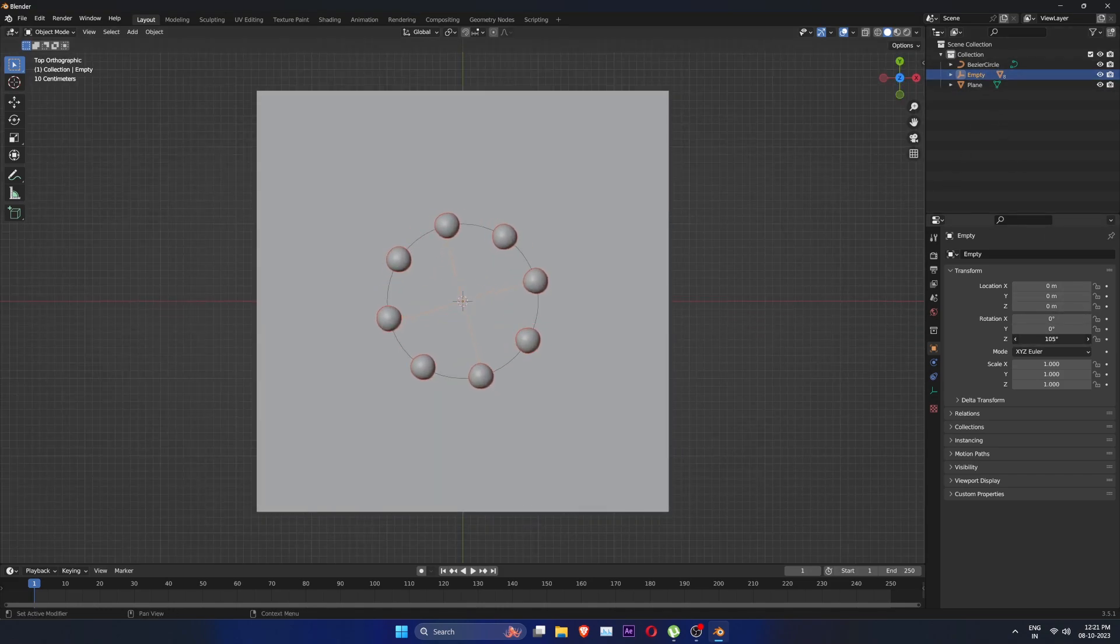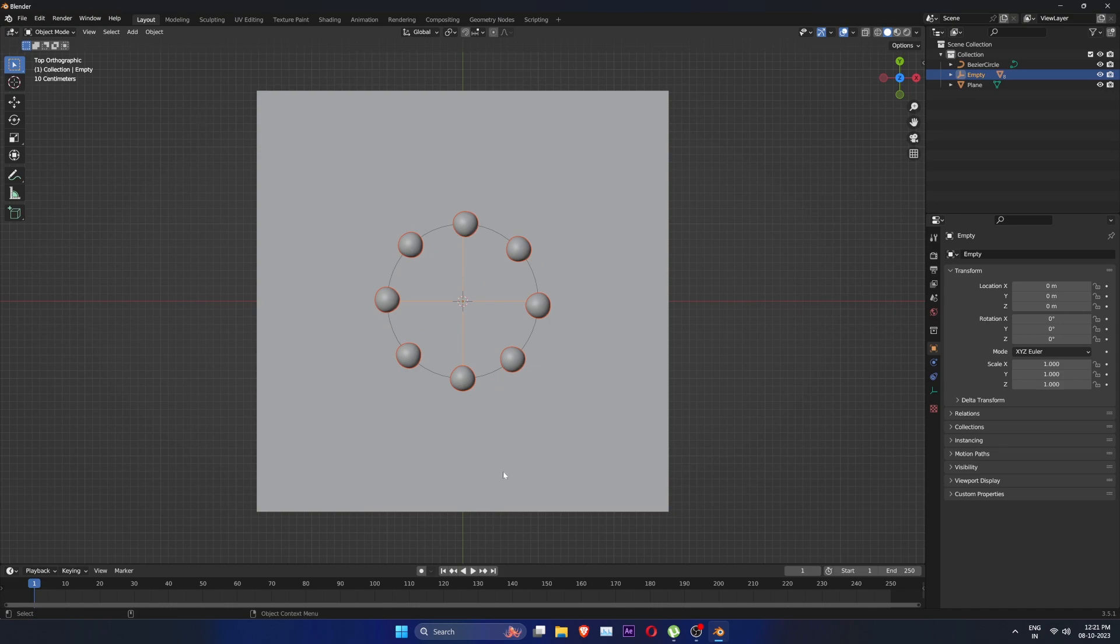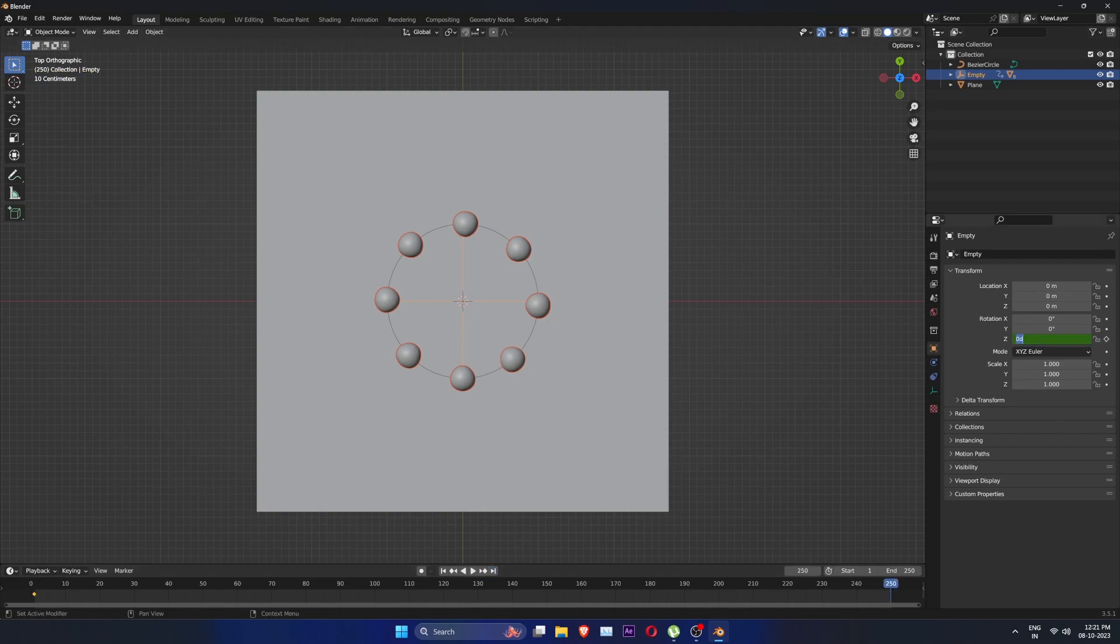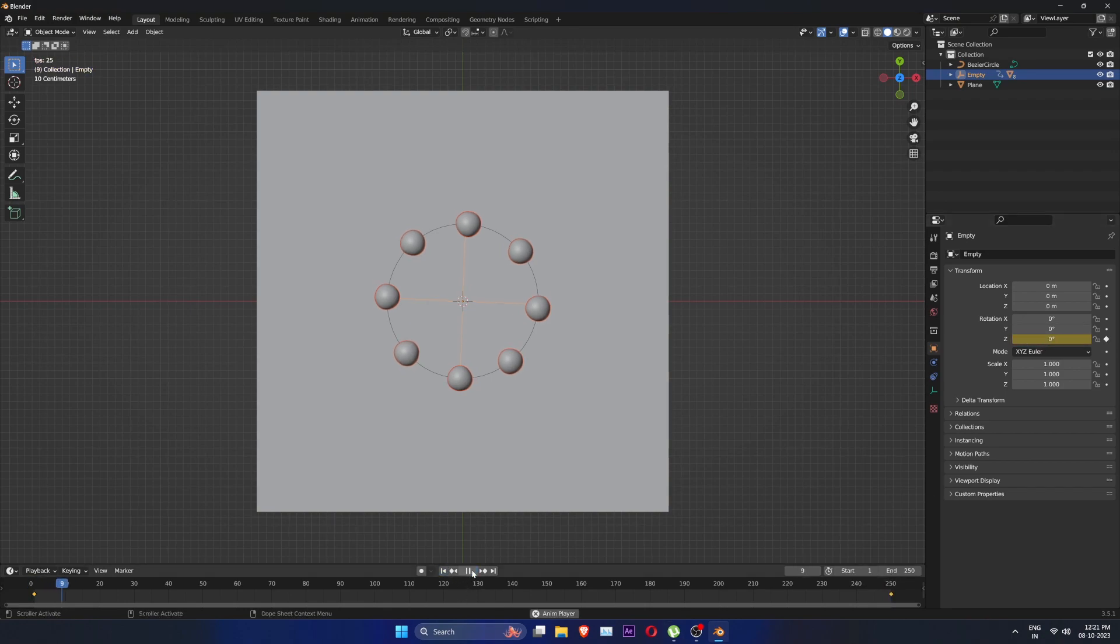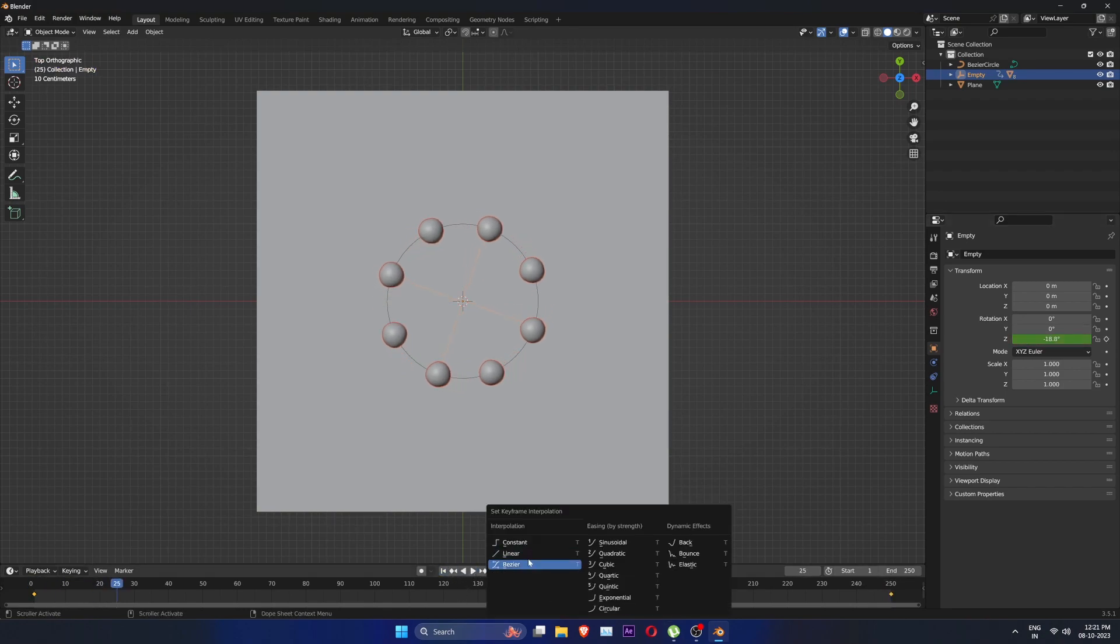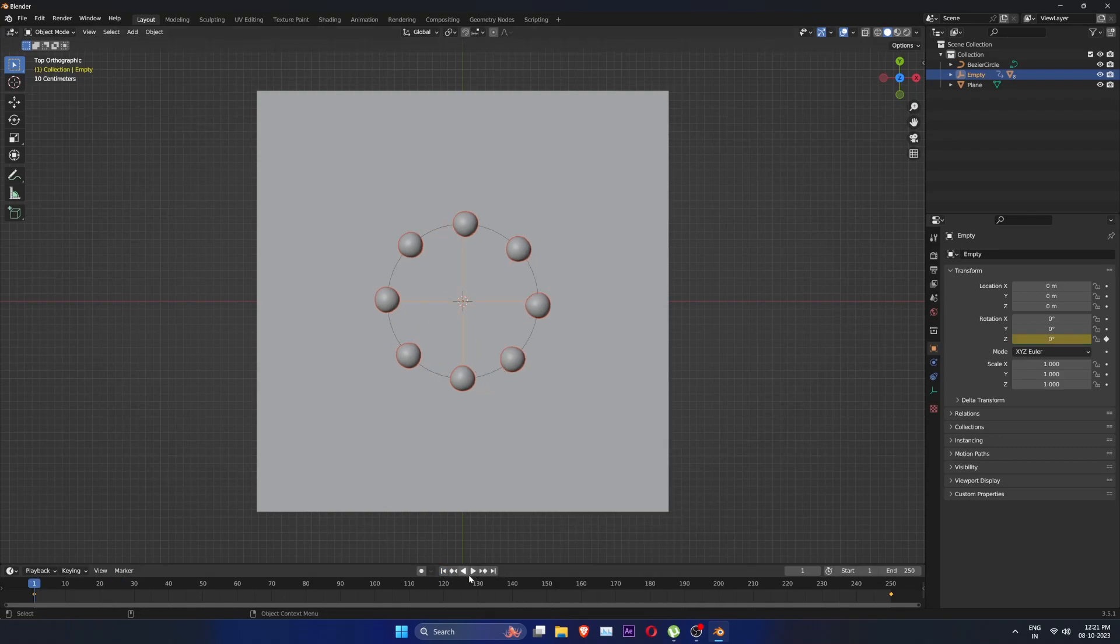Now go to frame 0 and add a keyframe at Z rotation. I know I am adding it on first frame, but this is the mistake I will be fixing later anyways. Then go to the frame 250 and set value of Z rotation to minus 720. Select both the keyframes, right click and press T and set the keyframe mode to linear.